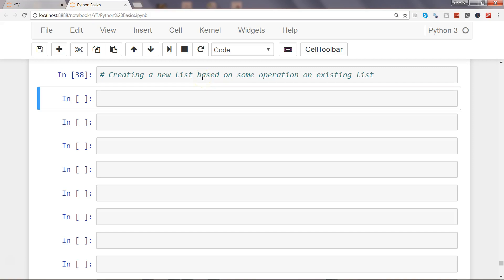Hi there, in this video I will show you how you can create a new list based on some operation on an existing list. So what we want to do is apply some sort of operation, it can be a mathematical operation, and then create a new list. Generally if you try to create it, it will take an entire for loop to do that.